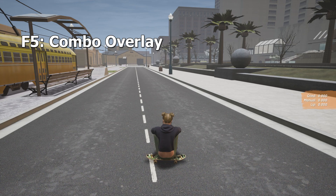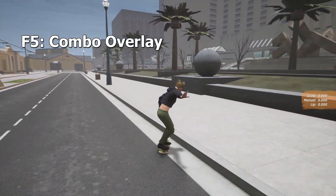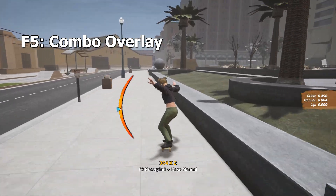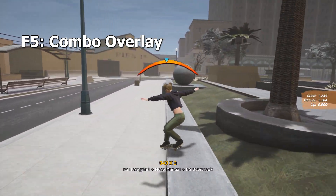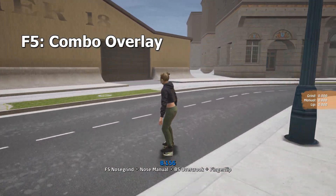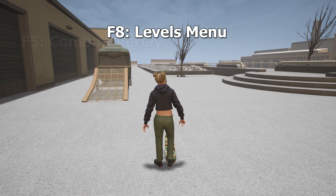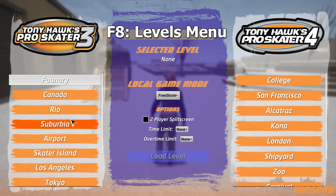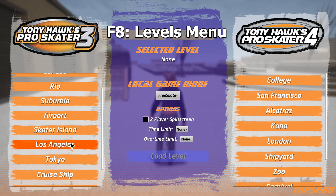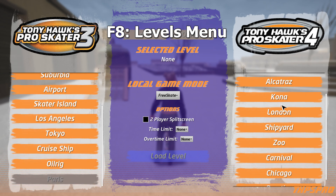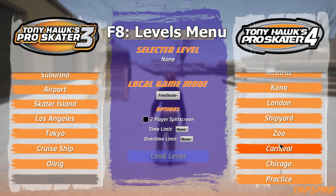Pressing F5 will pull up an overlay that shows you your grind, manual, and lip time for the current combo that you're in. The last in-game control option you're going to need to know is F8. This will pull up your level list just like at the beginning, and you can jump right in to another level.